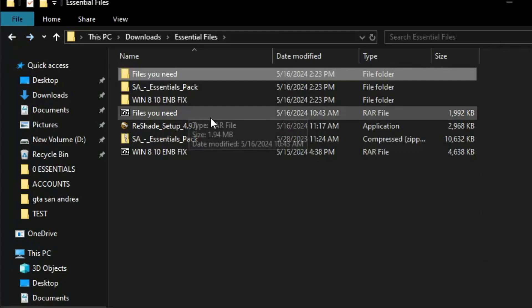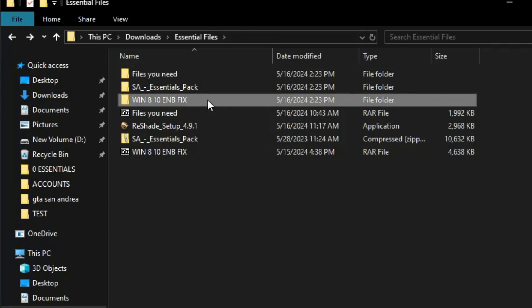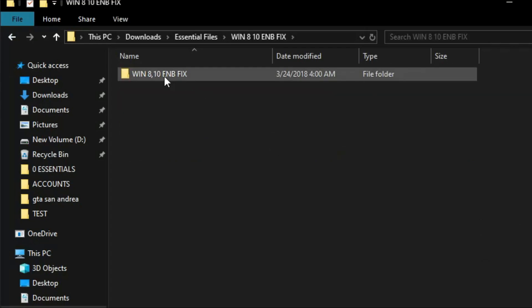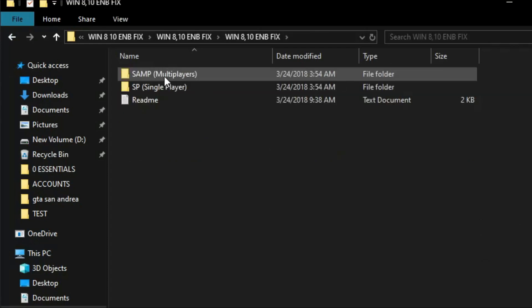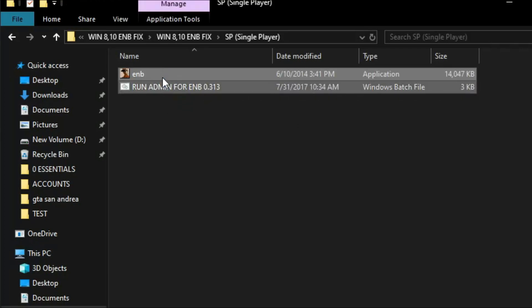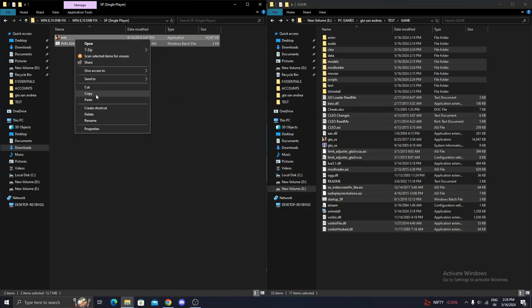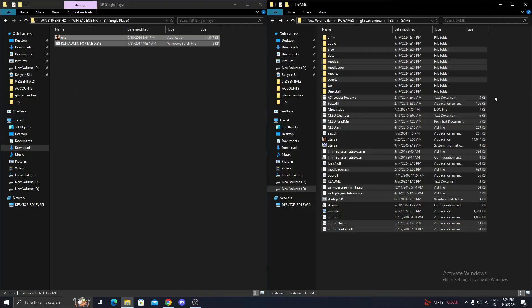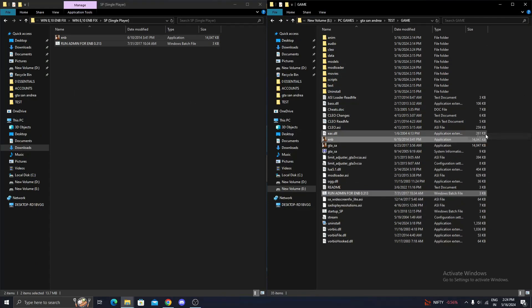Now, if you want to run ENB Graphics Mods as well, simply copy the selected contents from the Windows 810 ENB Fix folder and paste them into the original game folder.